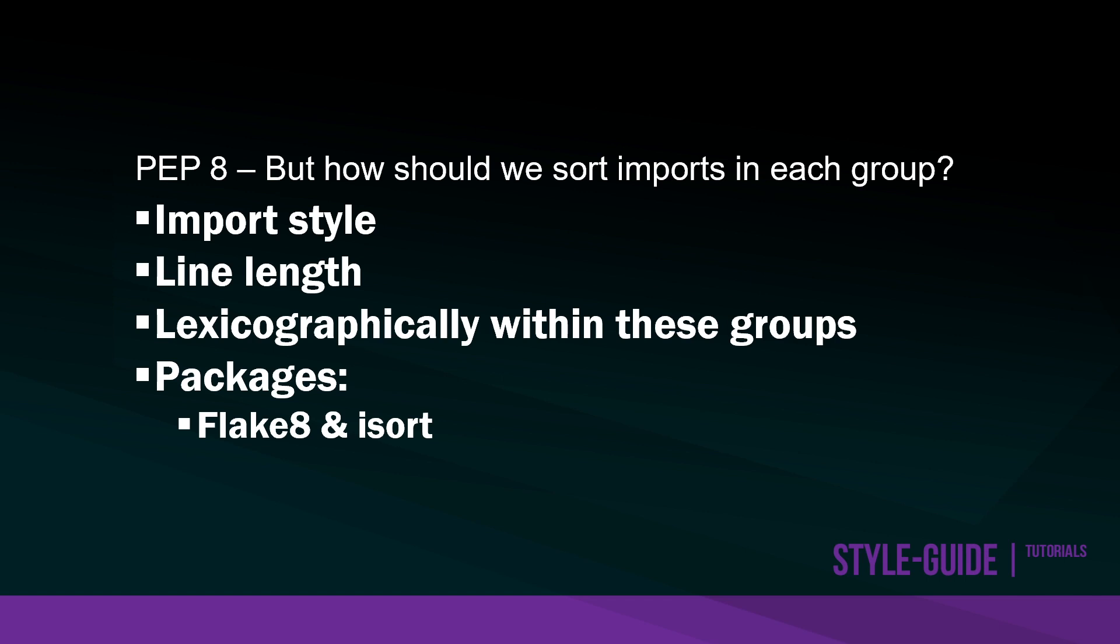It may be that some choose to list the imports in each group using the import style. There's different ways or different types of imports that we might have. We might group things based upon the import style.